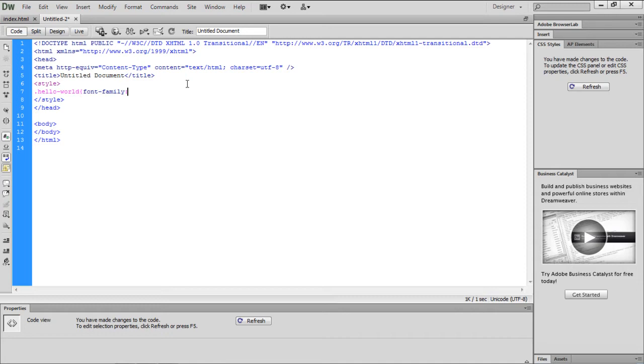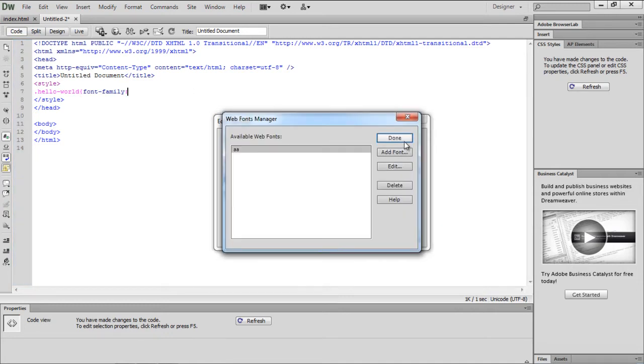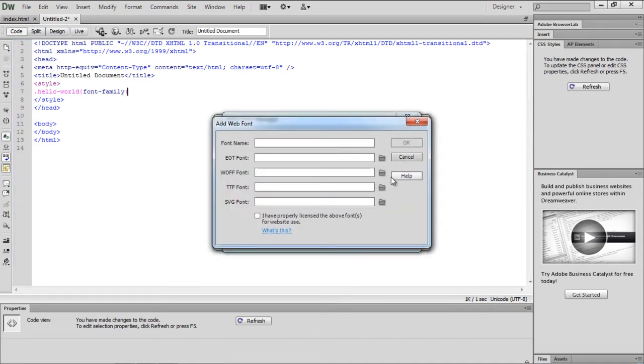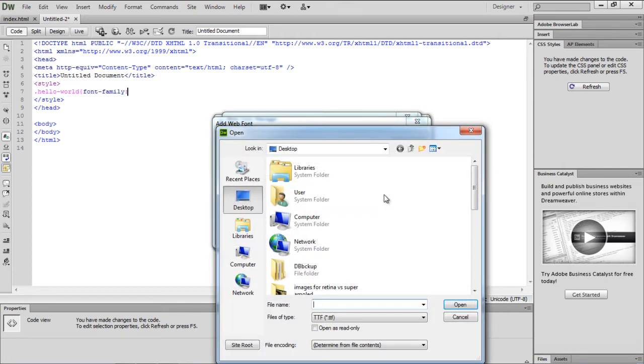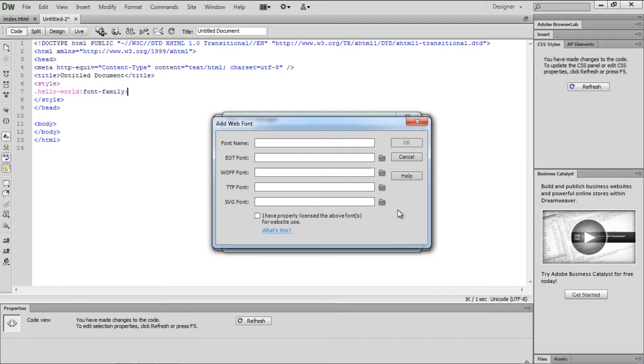Once the window opens up, click on the Web Font button. Let's add the font. Since we have downloaded a true type font, simply paste the path of the font installed on your system next to the TTF option.